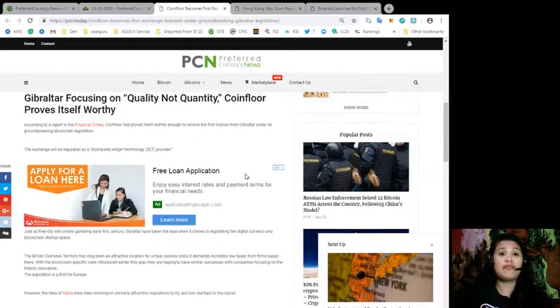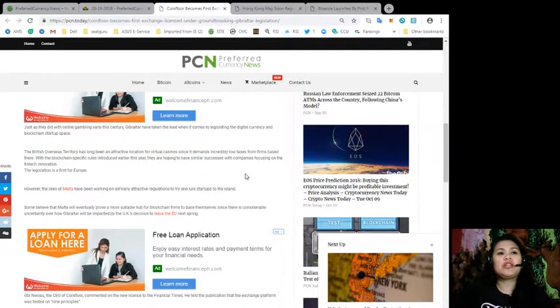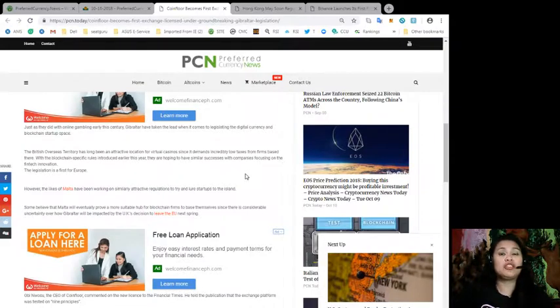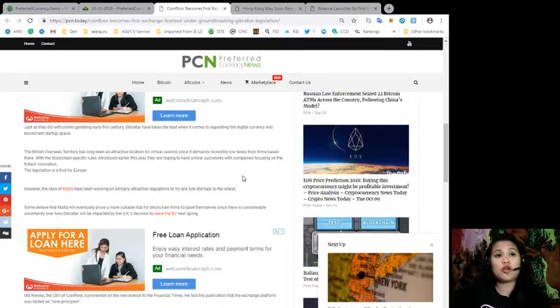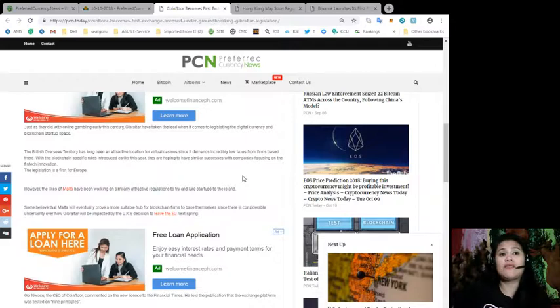The exchange will be regulated as a Distributed Ledger Technology or DLT provider. Just as they did with online gambling earlier this century, Gibraltar has taken the lead when it comes to legislating the digital currency and blockchain startup space.